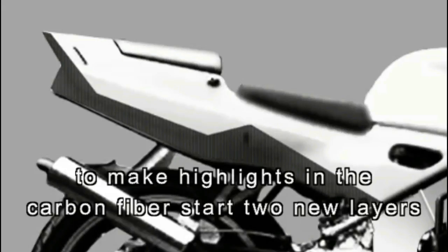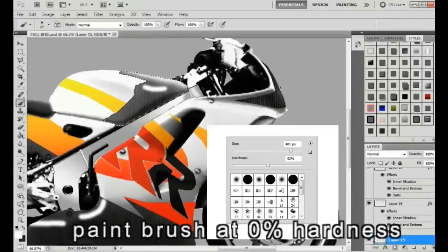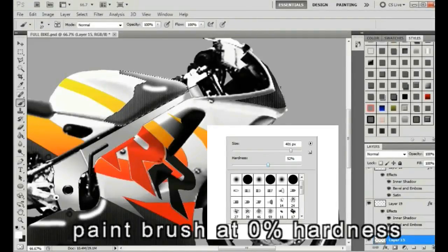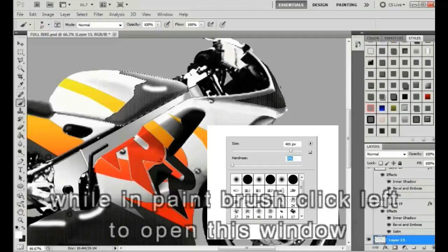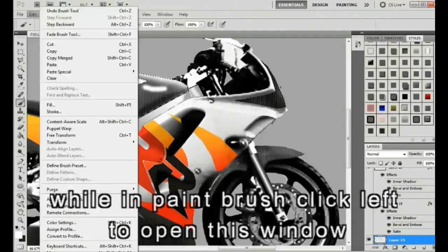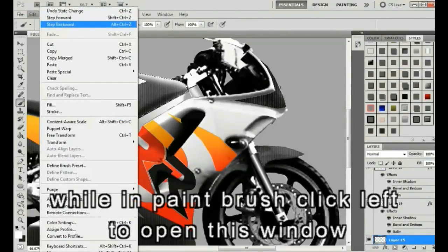Next, we will add reflection and lens flare. Start a new layer.